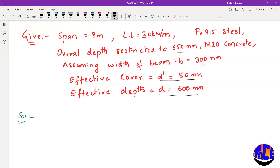We have to find out the bending moment and compare it with the limiting bending moment. Since the depth is restricted, we will design this as a doubly reinforced beam section.